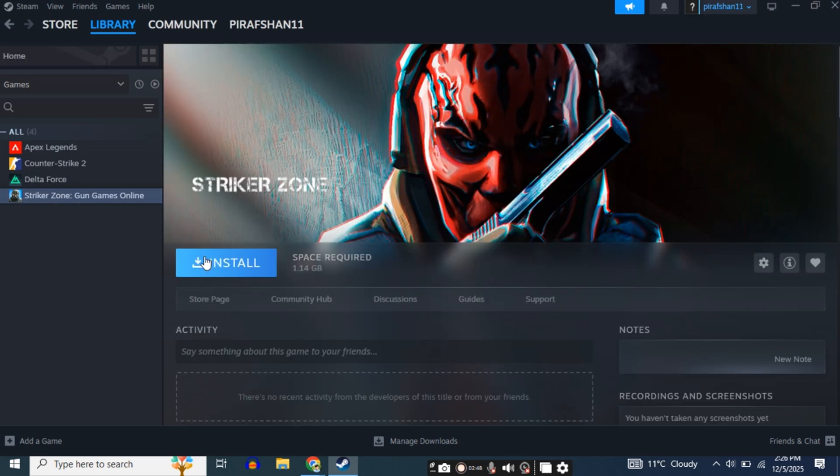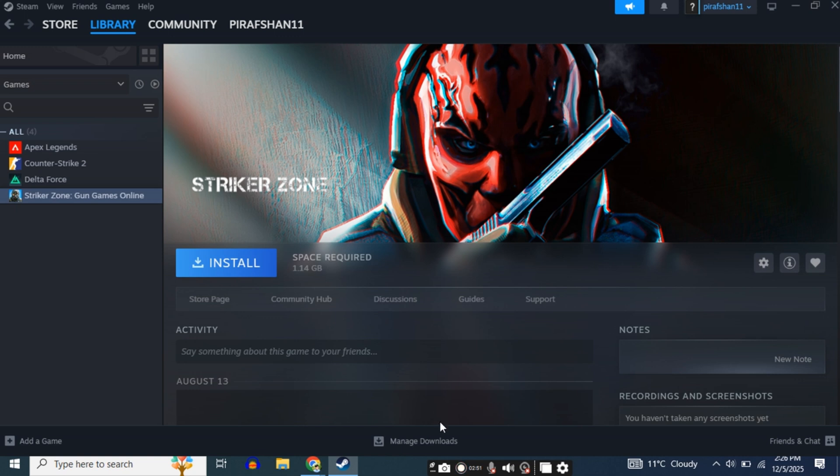After that, click on it. Like this, an Install button will appear. Click on it. Your game will be installed.